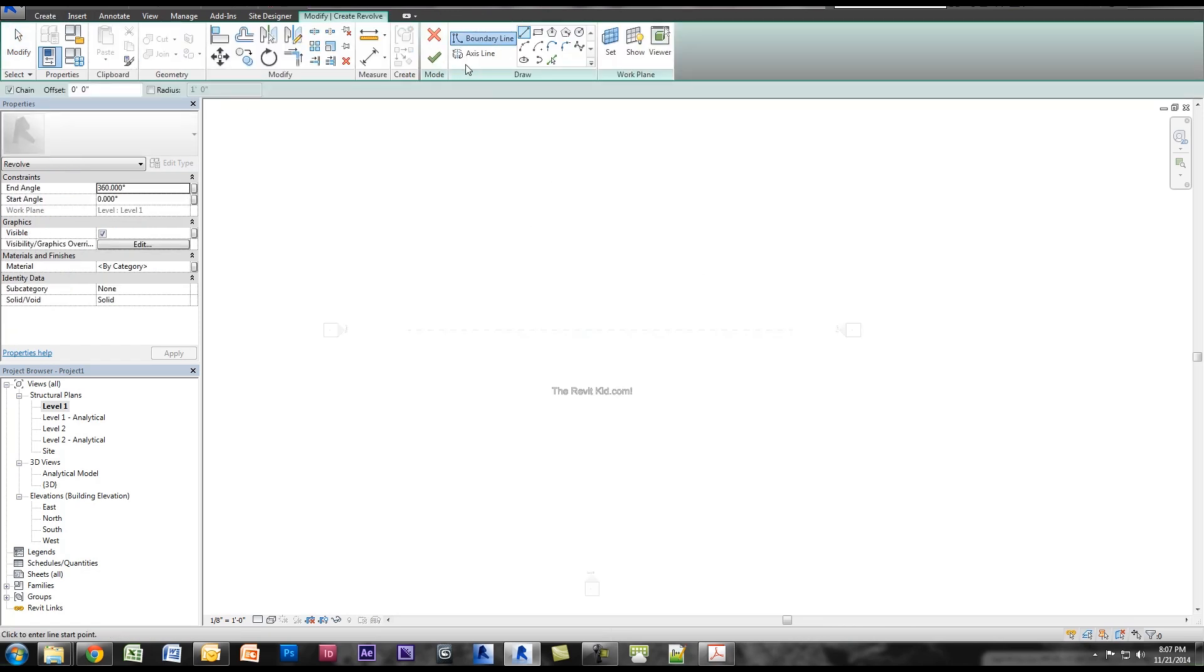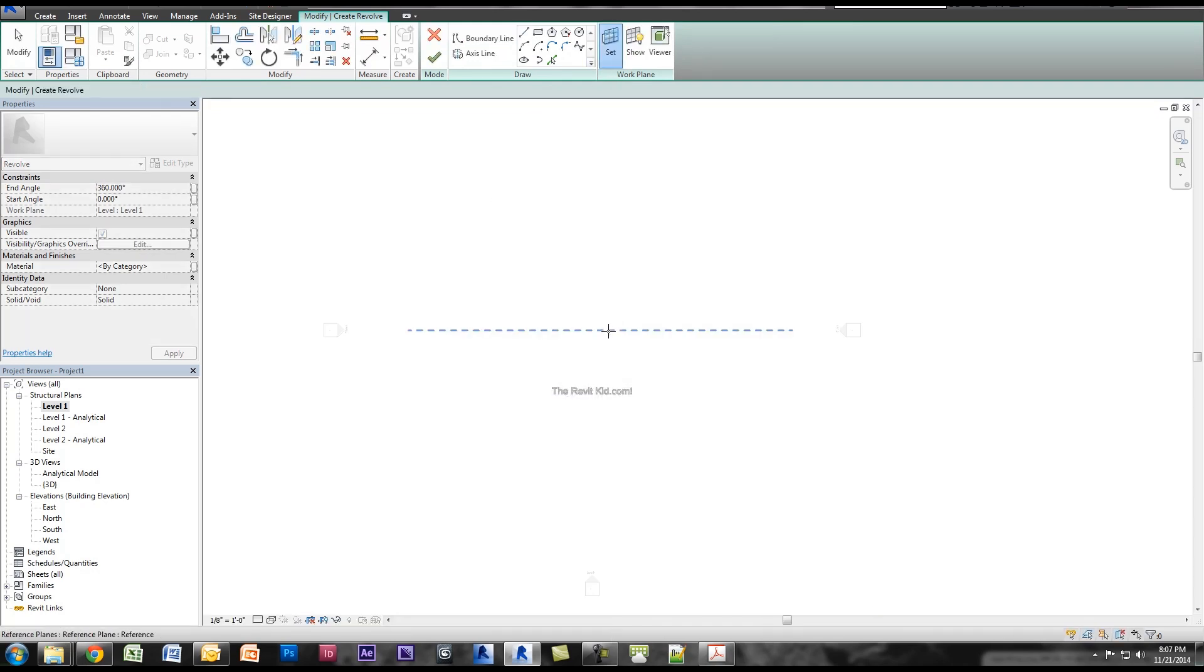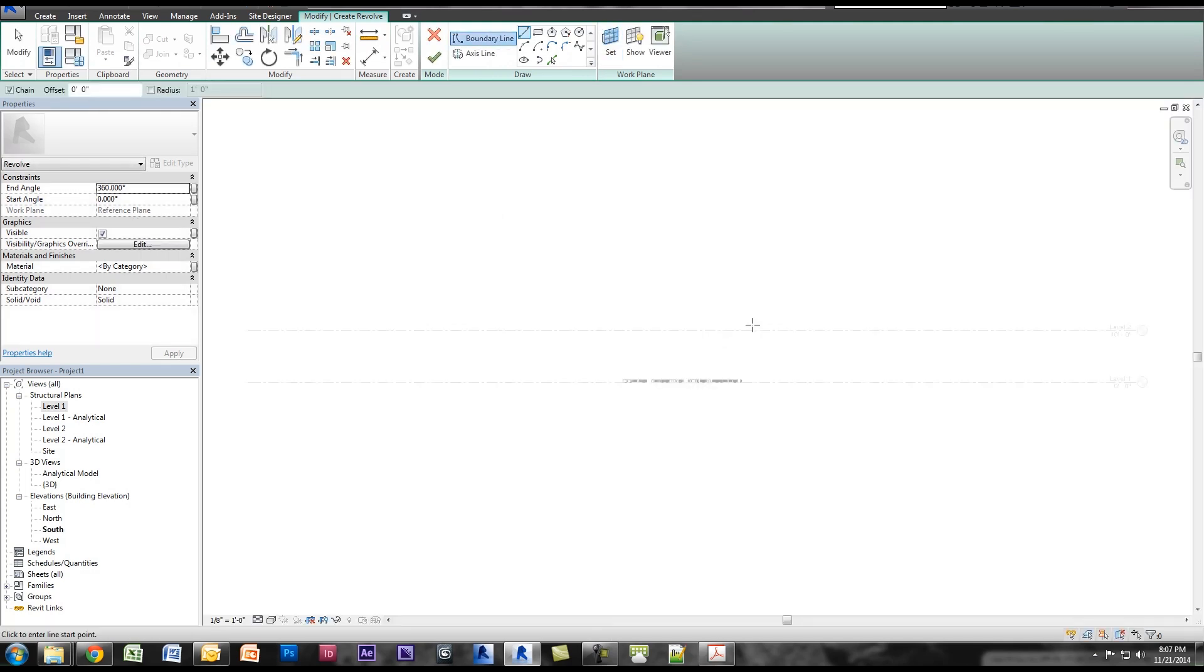Now I want to create a revolve, so I click revolve. Now we want to draw our boundary lines, but we want to be on that work plane that I set before. So we want to set work plane, pick the plane, and we're going to jump into the south elevation.